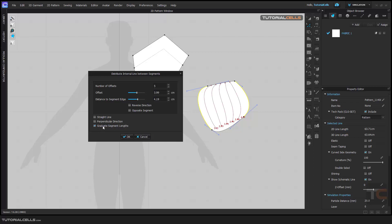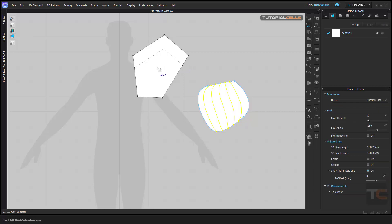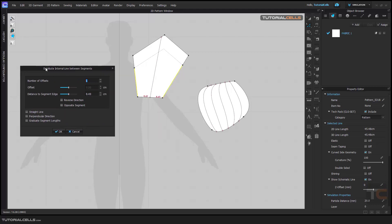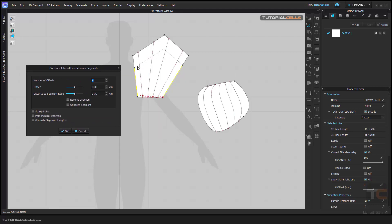If you hit OK it tries to place the internal line. I'll select it again, right-click, Distribute again — the length of this edge is a certain number of centimeters, and it tries to extend and snap to other edges.